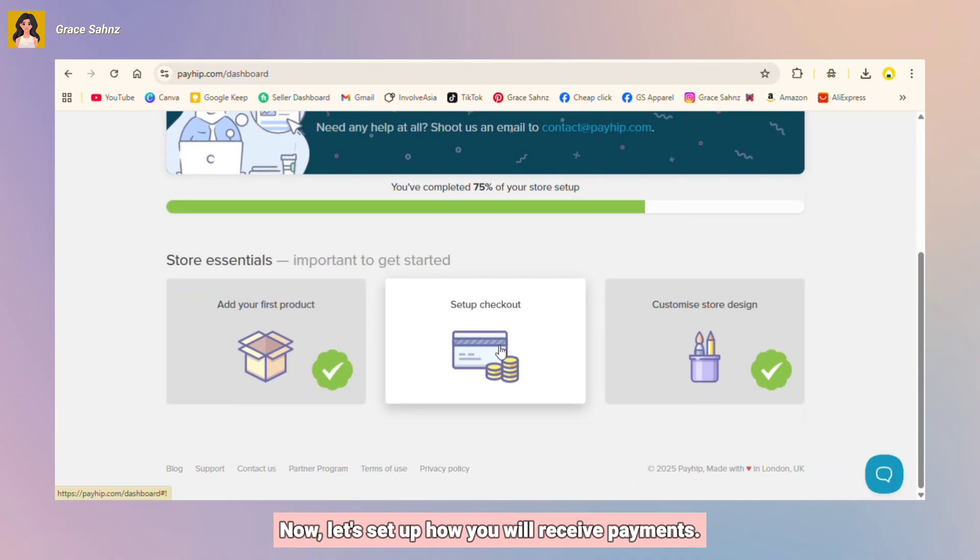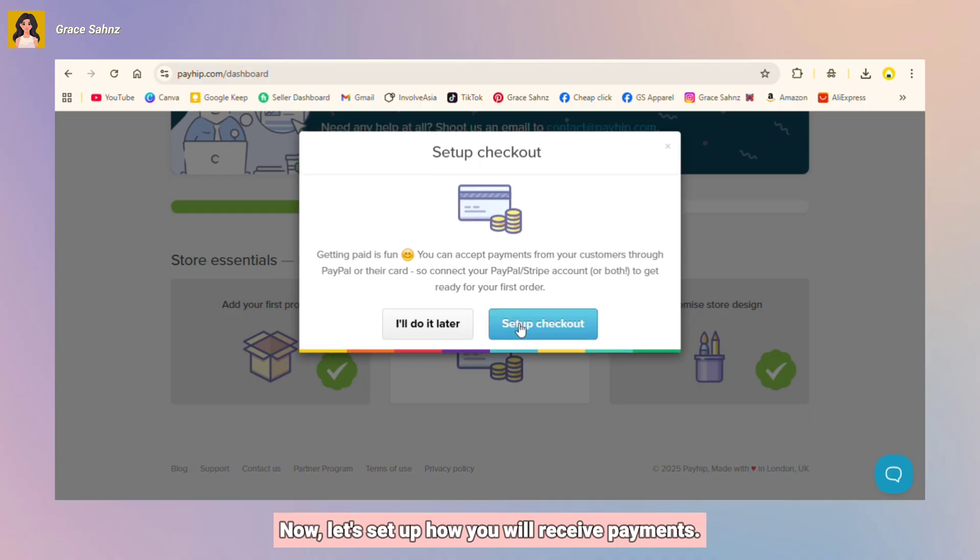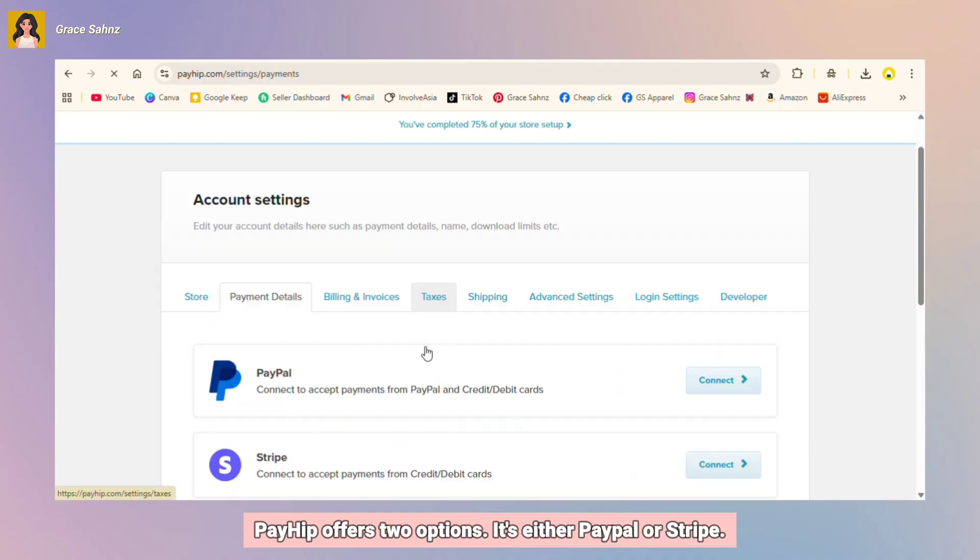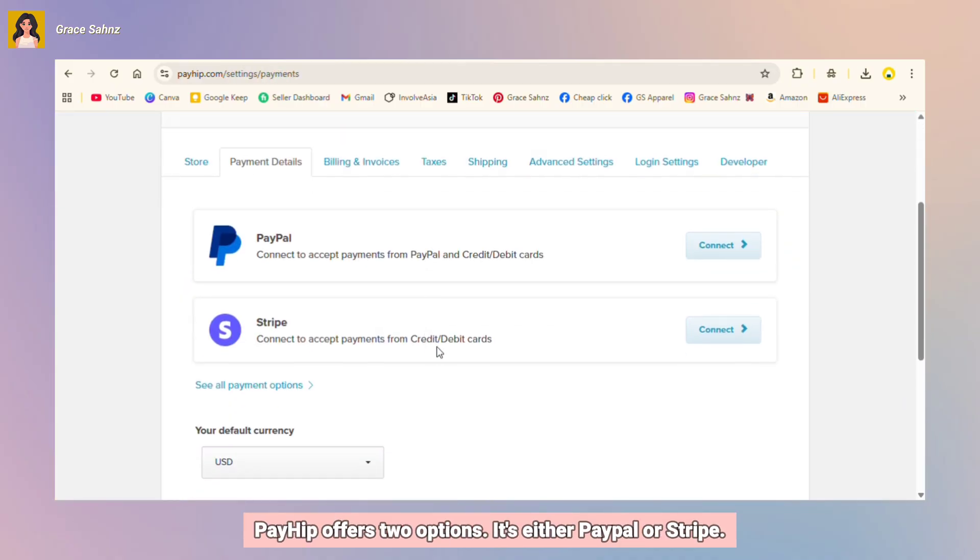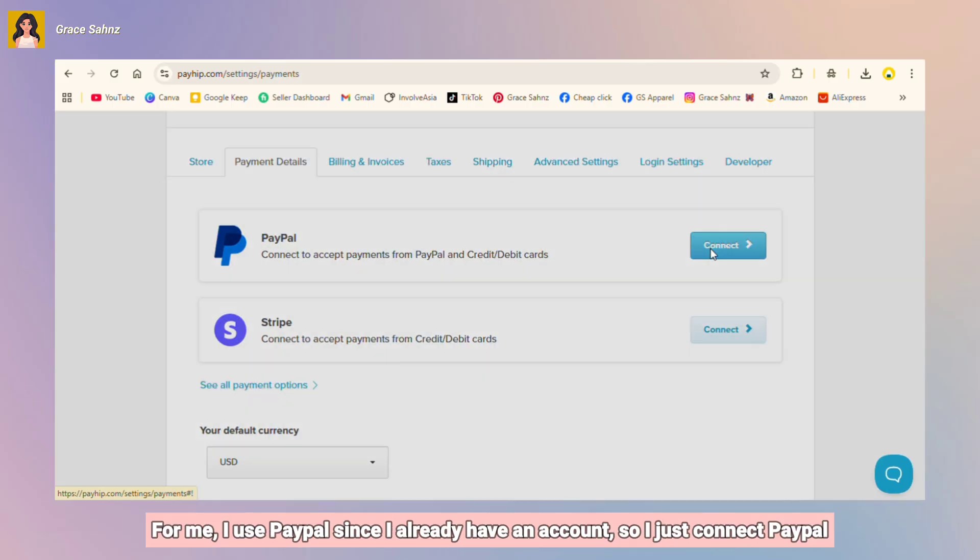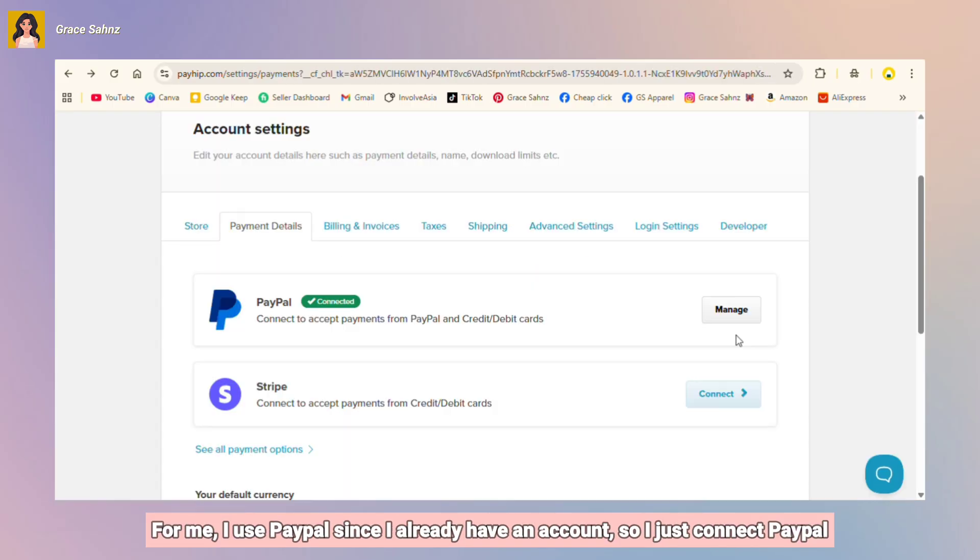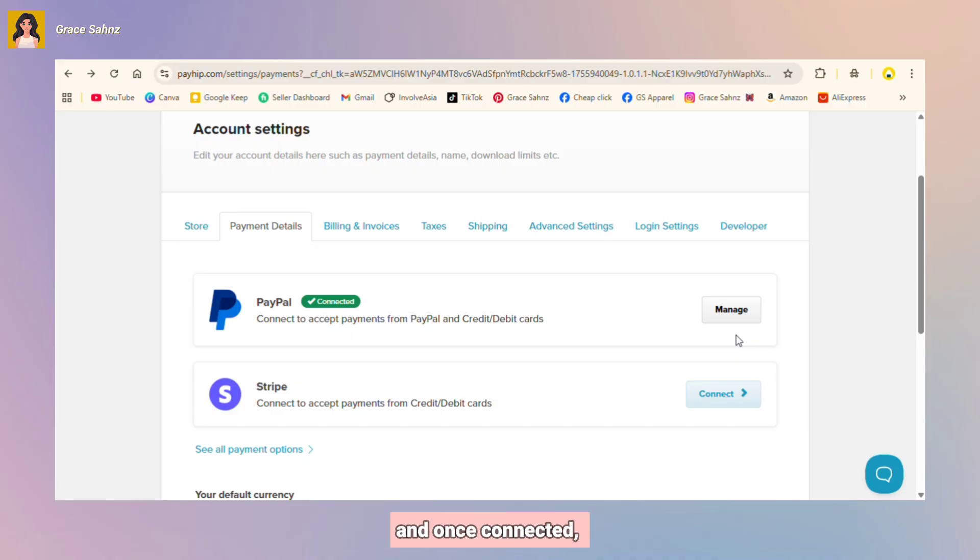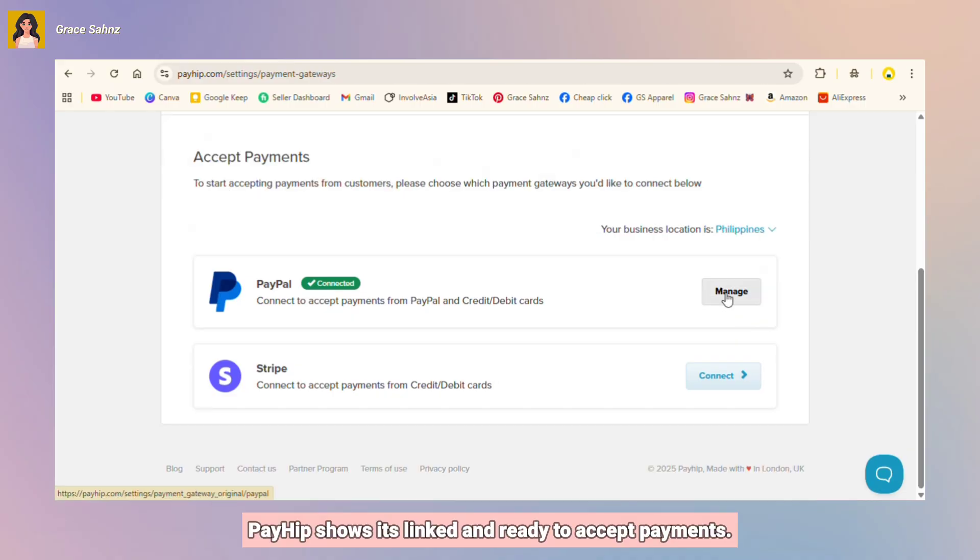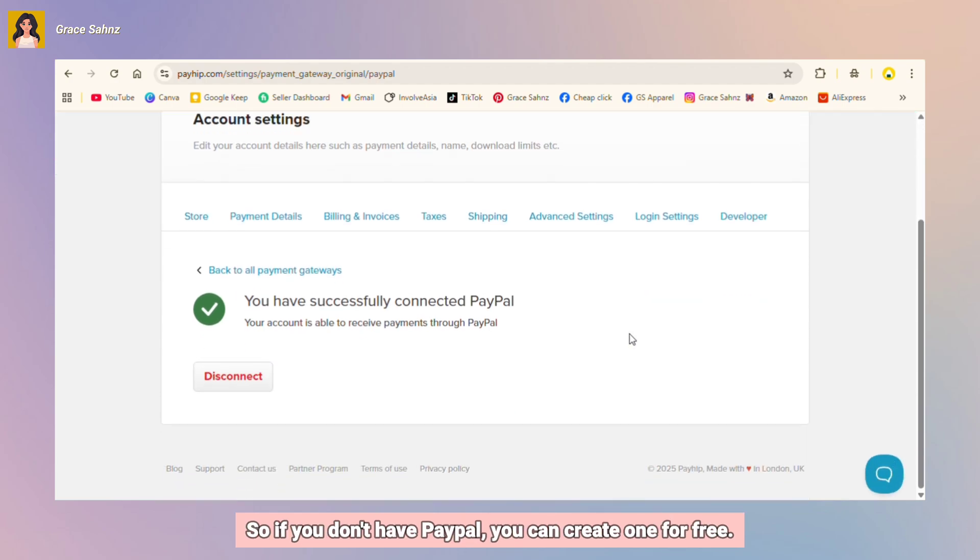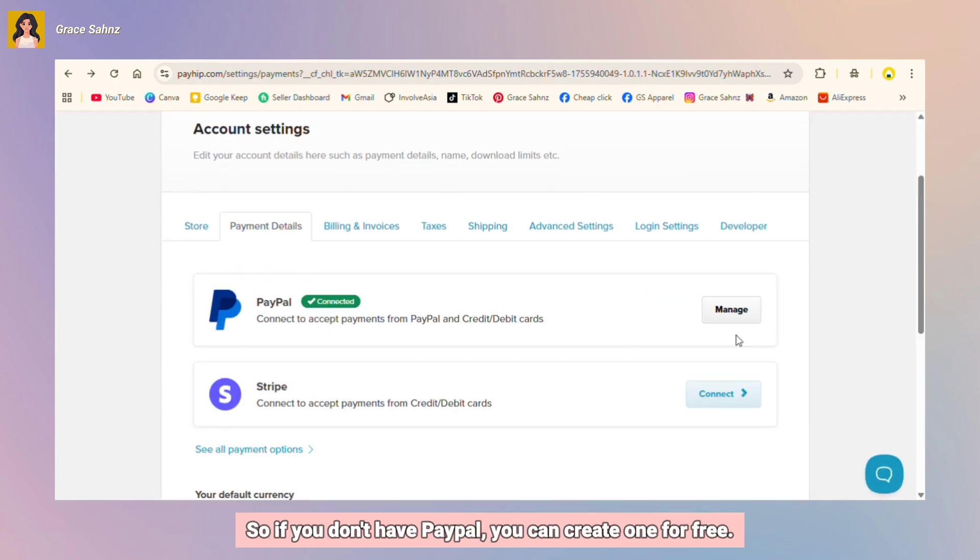Now let's set up how you will receive payments. Payhip offers two options, it's either PayPal or Stripe. For me I use PayPal since I already have an account. So I just connect PayPal and once connected Payhip shows it's linked and ready to accept payments. If you don't have PayPal you can create one for free. Stripe is another option if you want to accept card payments directly.